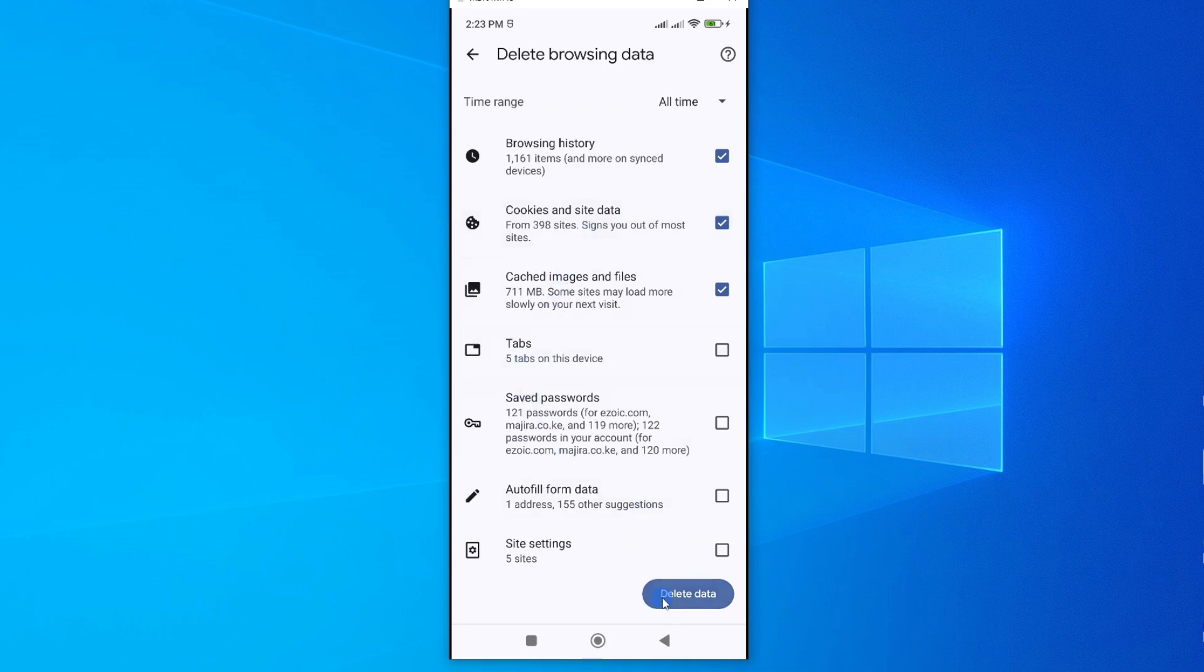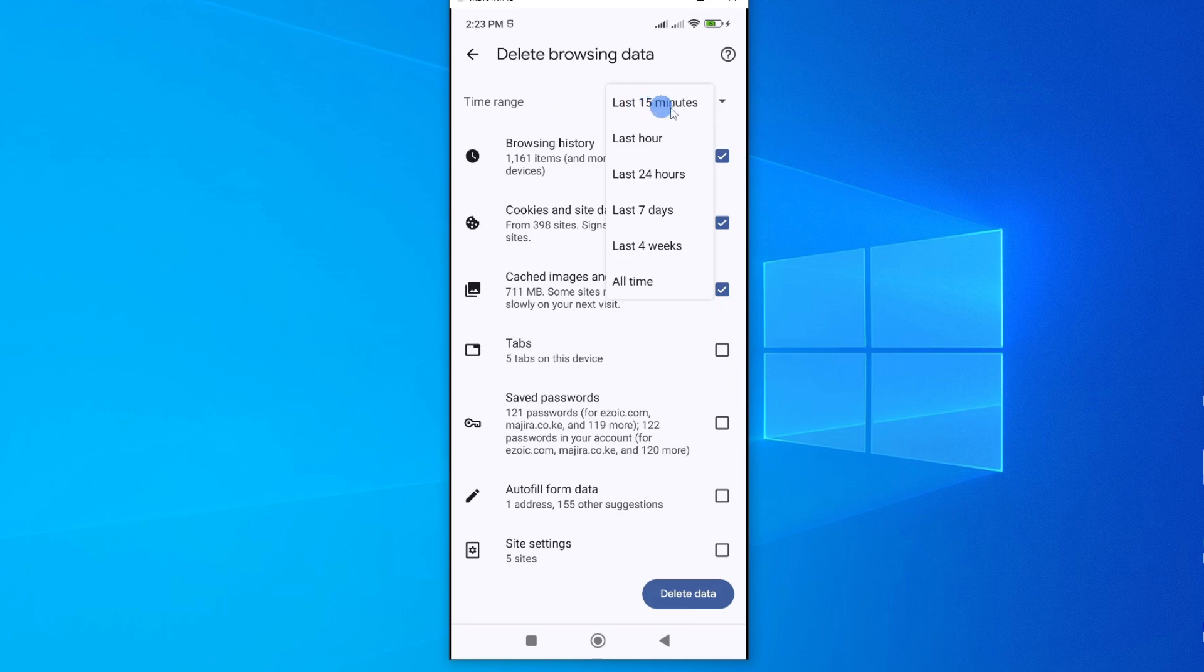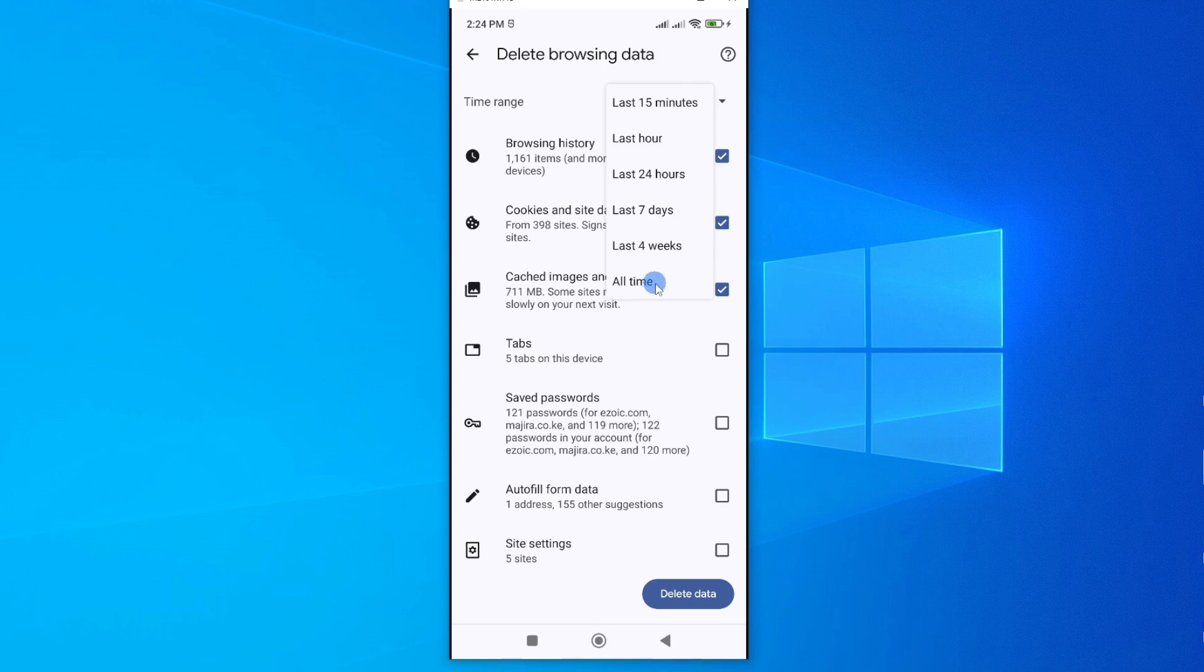Now before you tap on delete, you might want to choose the time range from when these accumulated. If I tap on all time here on this drop down arrow, you can decide to delete all the information that has accumulated on your app for the last 15 minutes, last hour, last 24 hours, last 7 days, last 4 weeks, or all time.